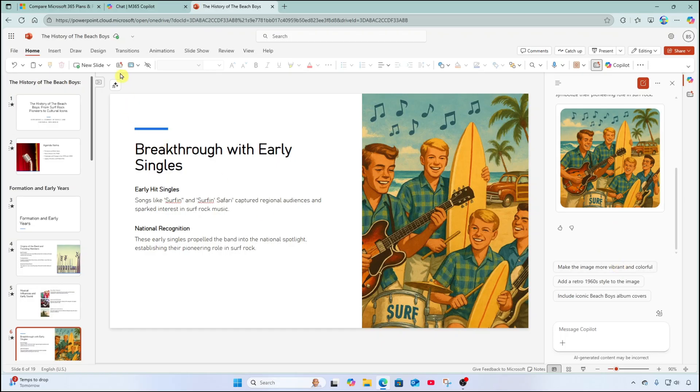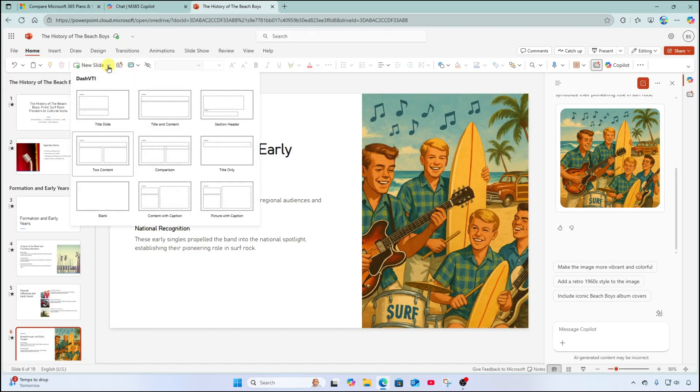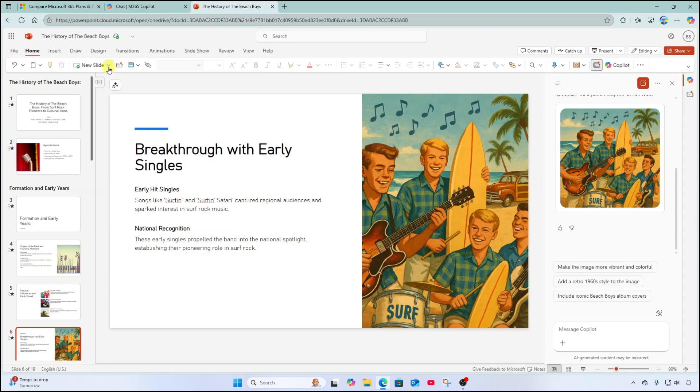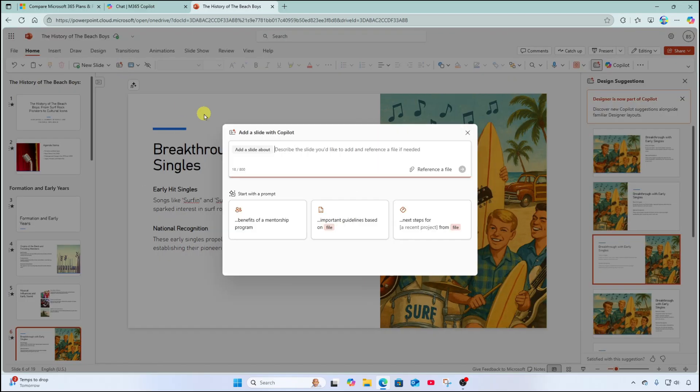Notice up here in the toolbar, you also have a new slide with copilot option. This is right next to the traditional new slide menu. But now we have the new slide with copilot.